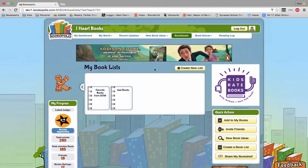It could be books you're reading in your classroom that year, it could be your favorite funny books or sad books or scary books — however you want to categorize so that you can remember them as well as share them via email to others.